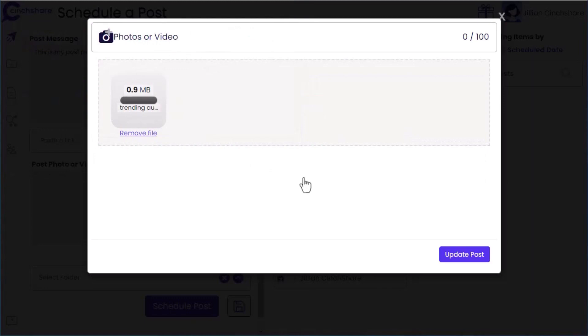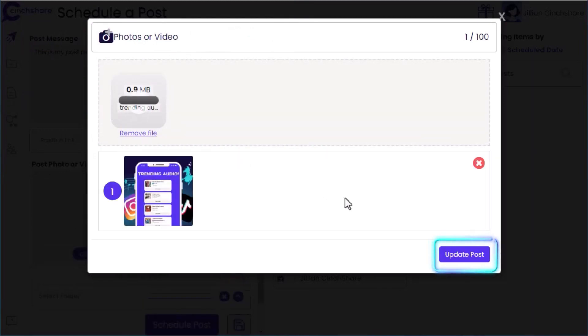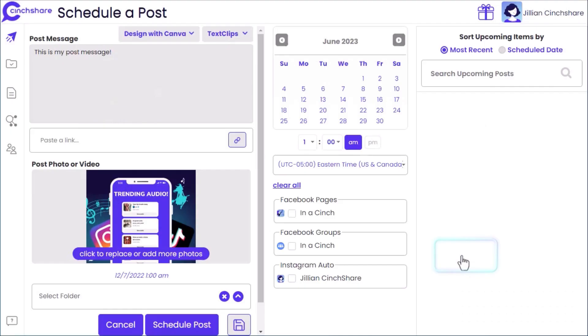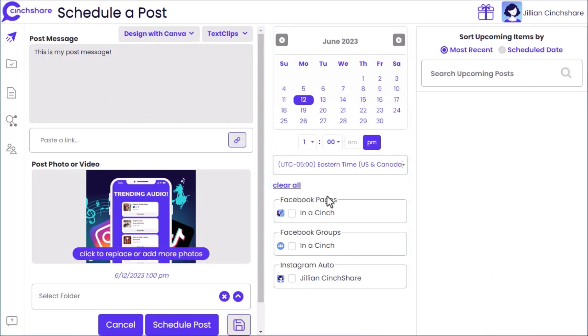Once loaded, click Update Post. Then select the date and time for your post to be delivered, and select the network where you want your post delivered to.